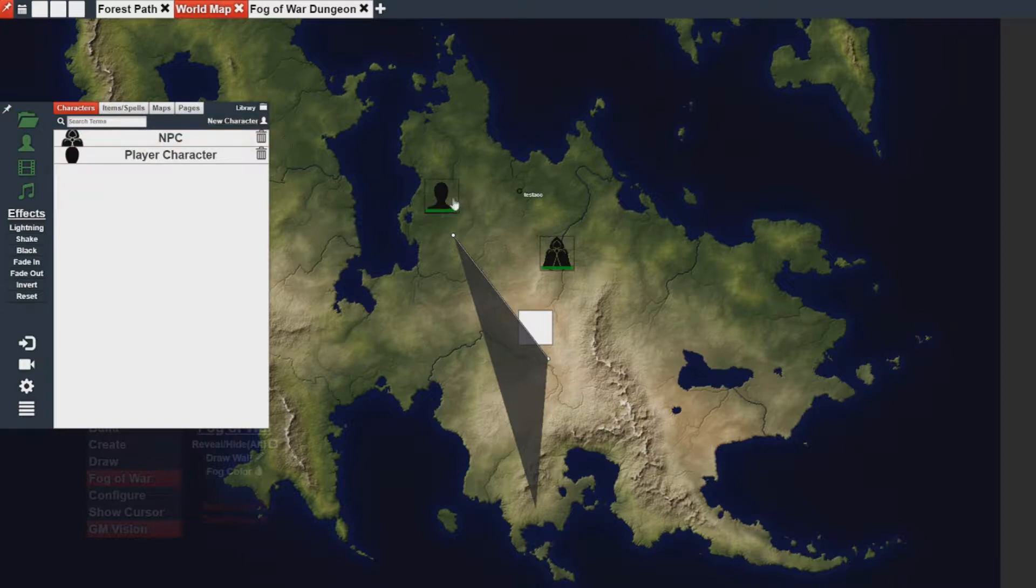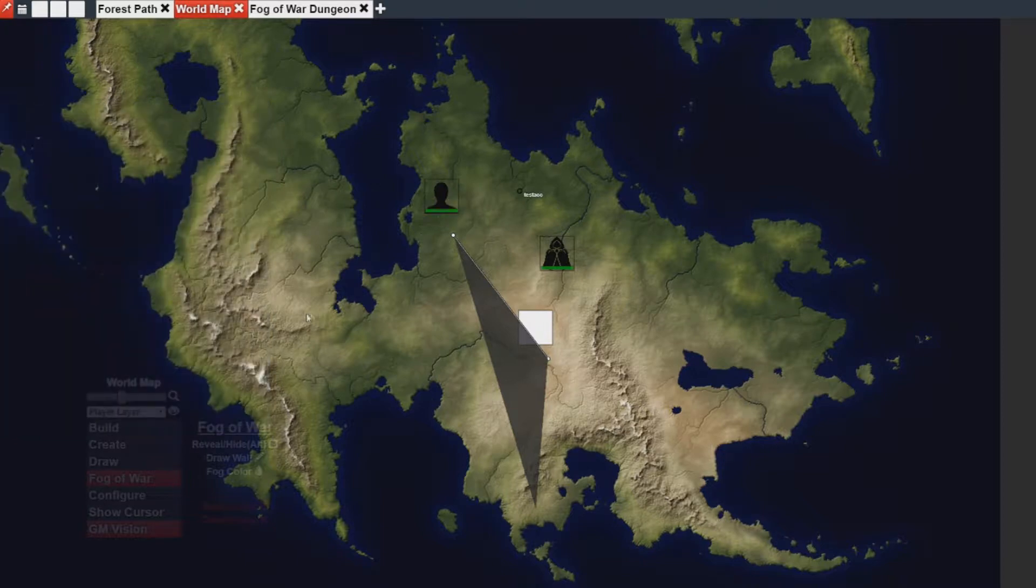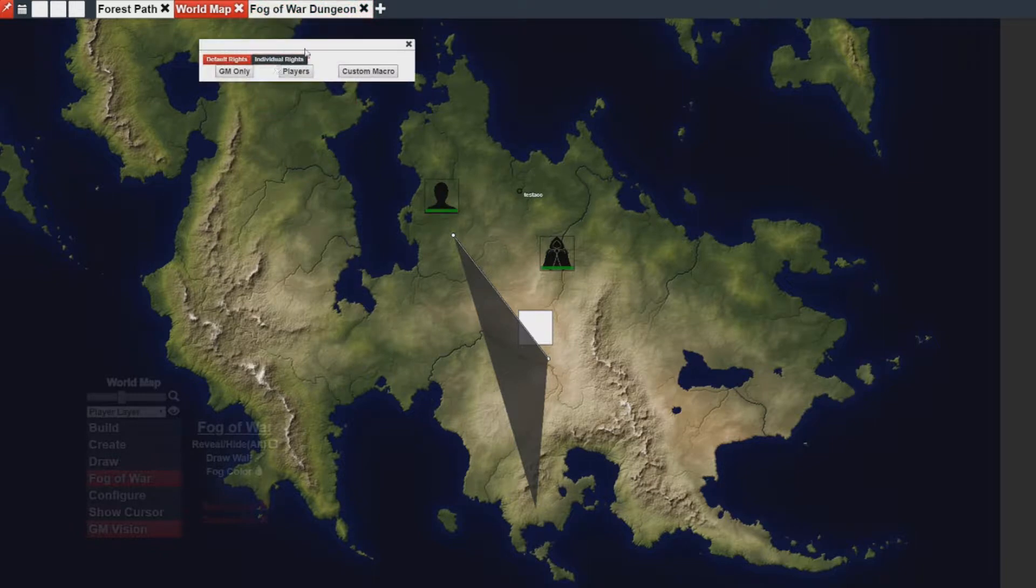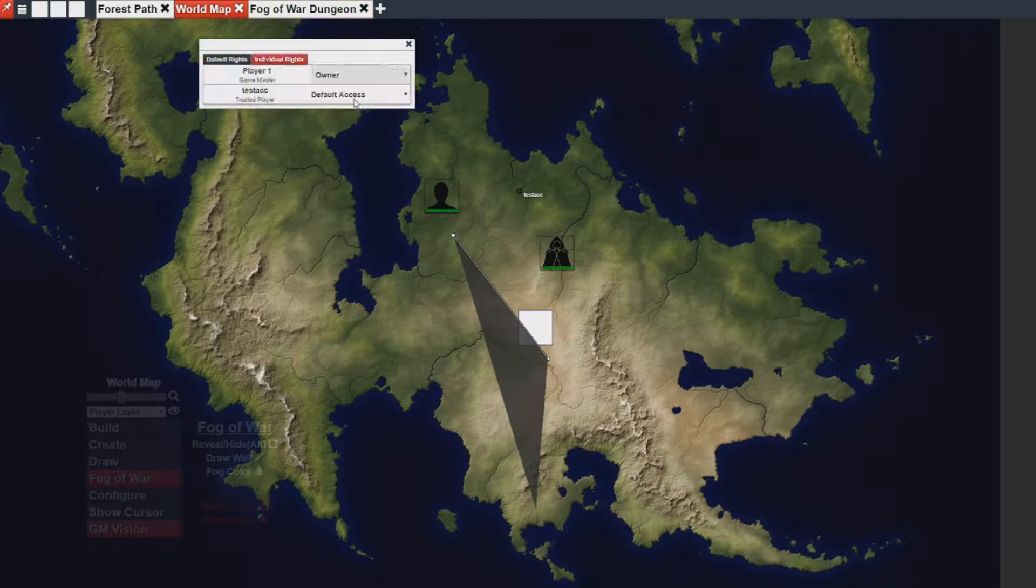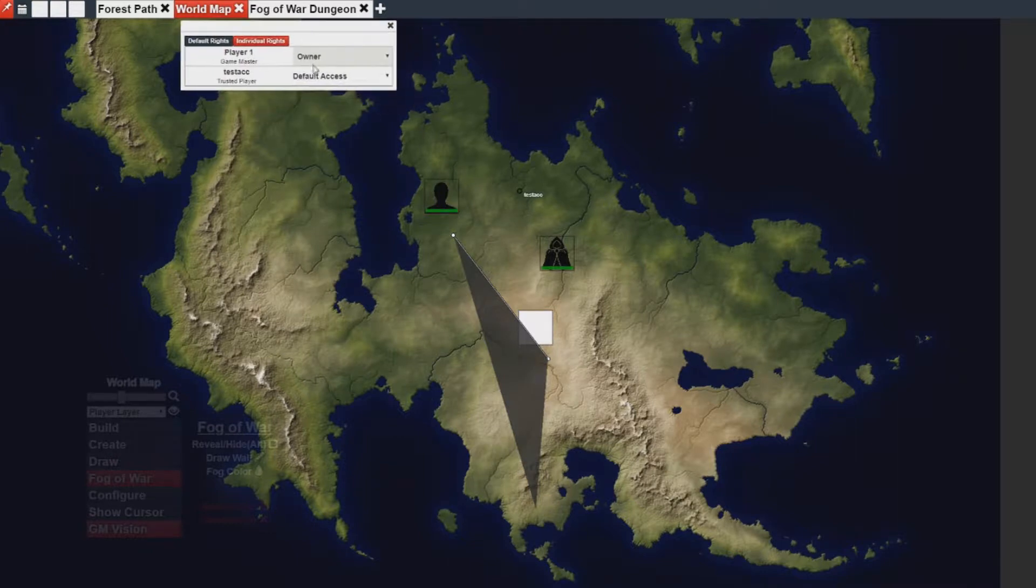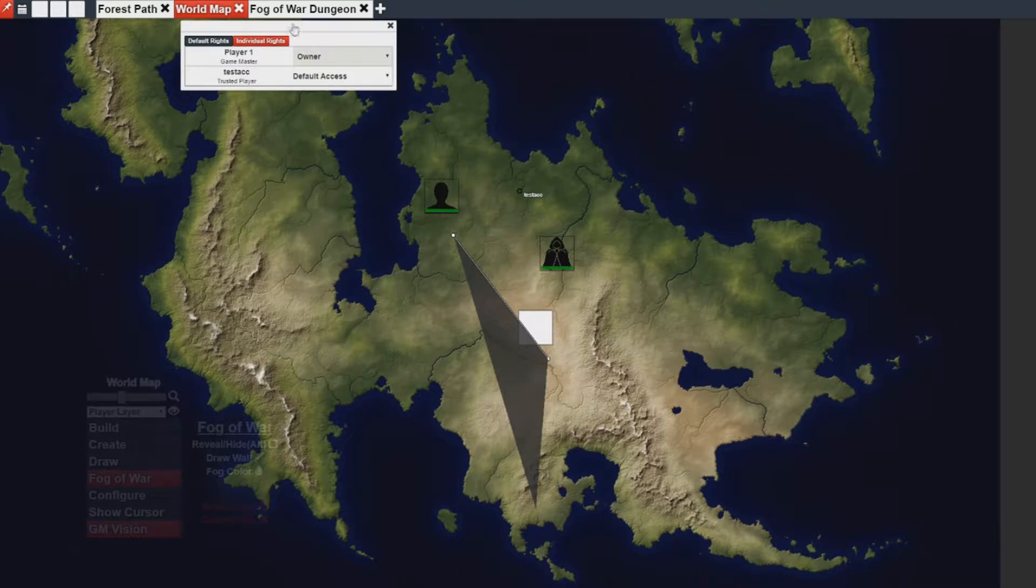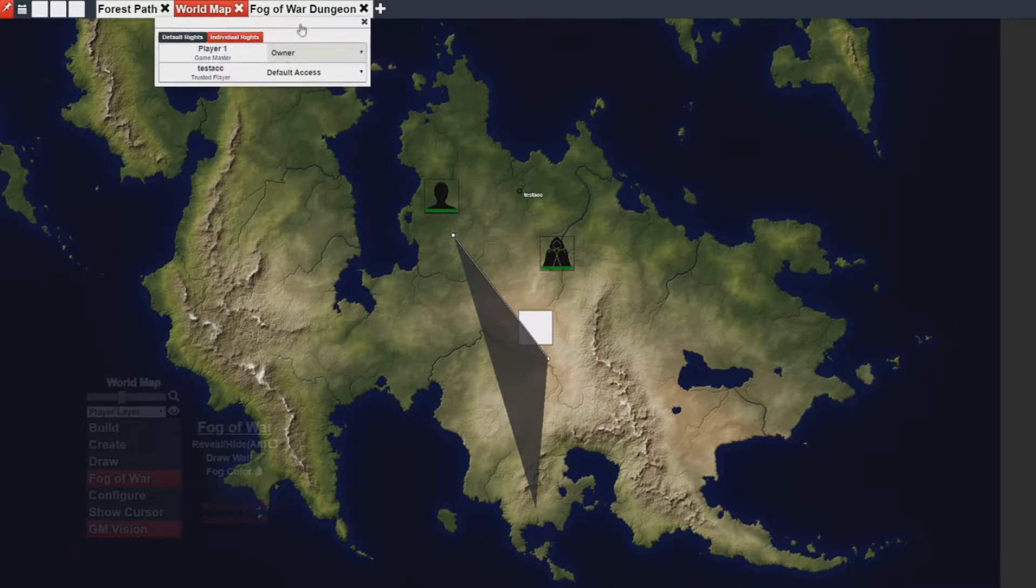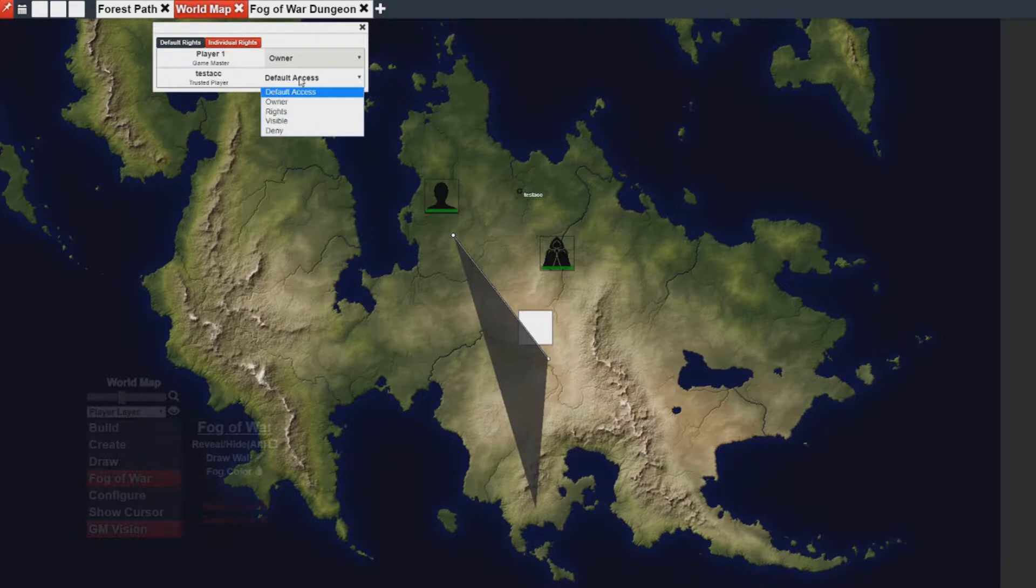Not only can assets have security, but tabs can have security as well. Here you'll notice if I go to the tab visibility, I can change who has access to the tab. The difference with default access for tabs is that by default a tab is visible to everybody. Meaning you can see it as soon as the tab is created.